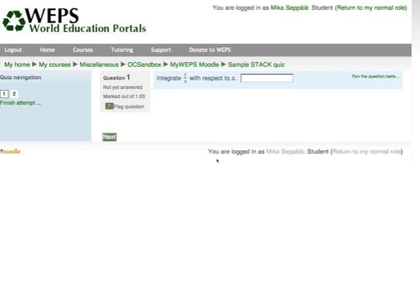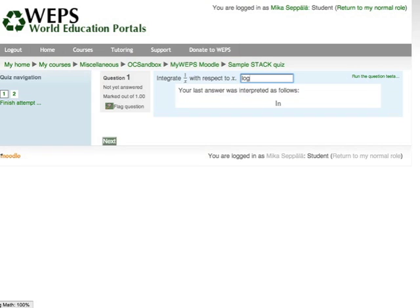In problem number one, I have to integrate 1 over x with respect to x. I do that by typing my answer in the box indicated. An antiderivative of 1 over x is log of x, so I type in 'log' and the system tells me it interpreted my answer as ln — that is, as a natural log. This is what I wanted to answer.